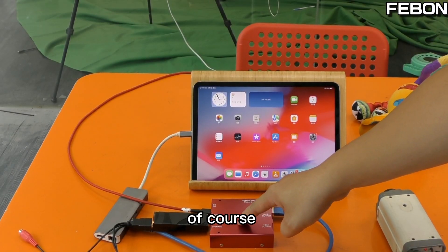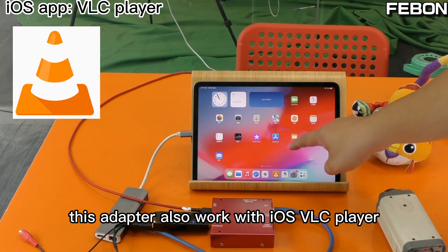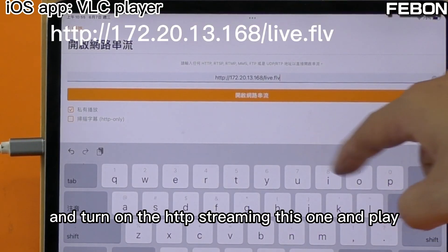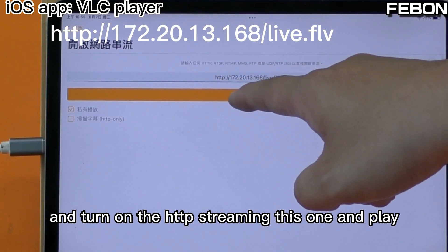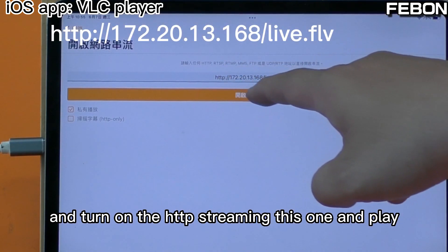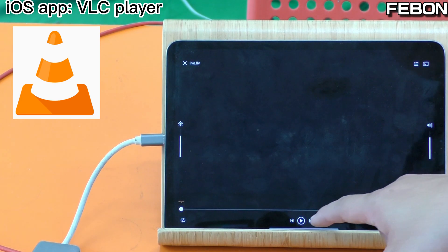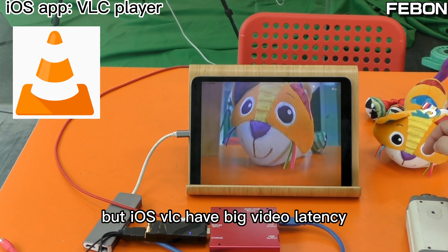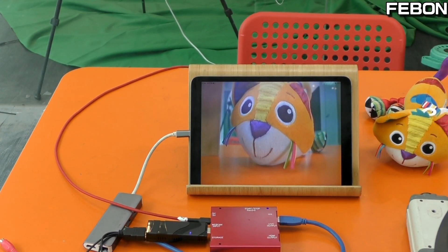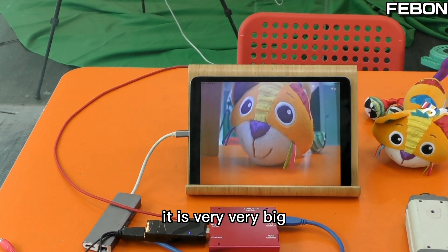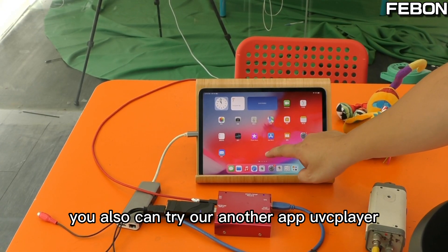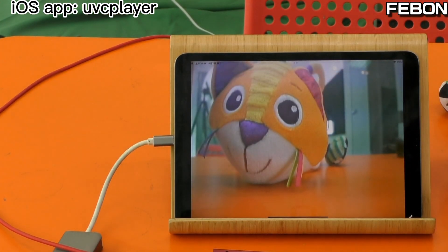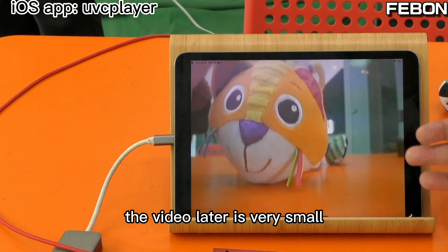Of course this adapter can also work with the iOS VLC player. Turn on VLC and turn on HTTP streaming — yes, play. But iOS VLC has very big video latency, as you can see. You can also try our other app, UVC Player — the video latency is very small.